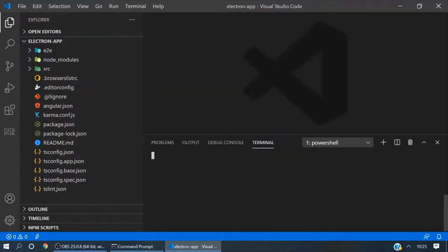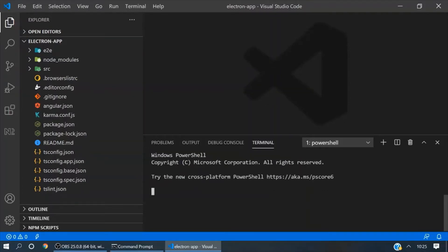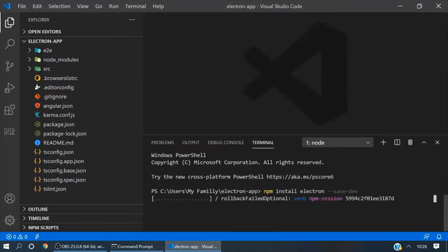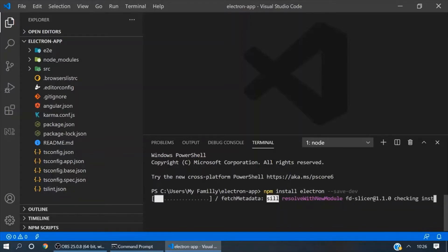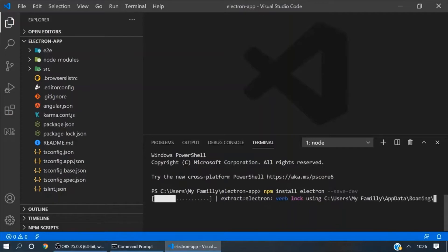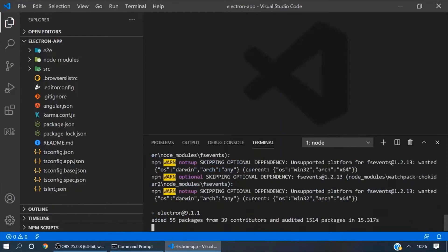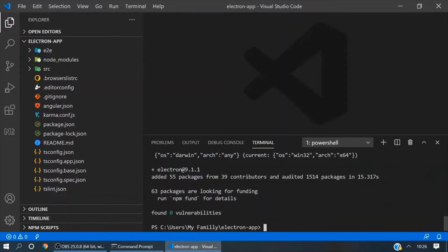Now go to the terminal and we will install Electron here using the command 'npm install electron'. It's successfully installed.